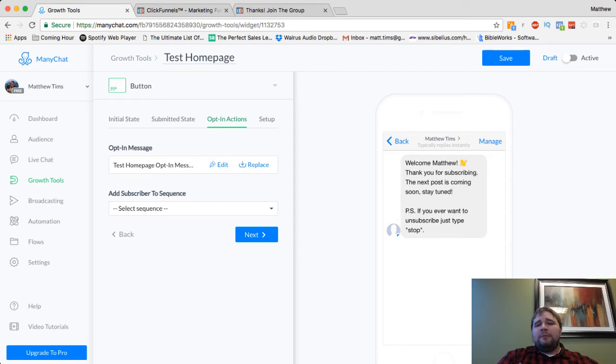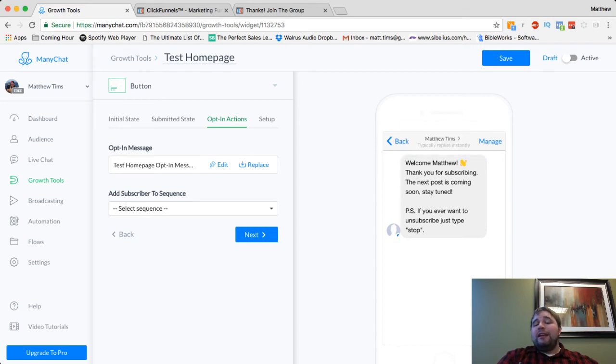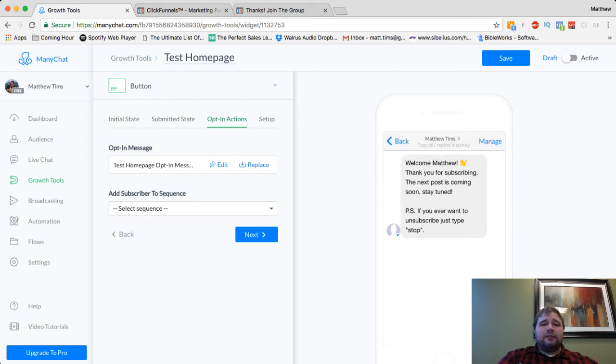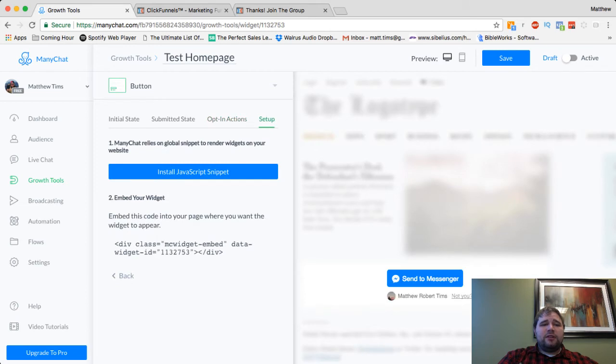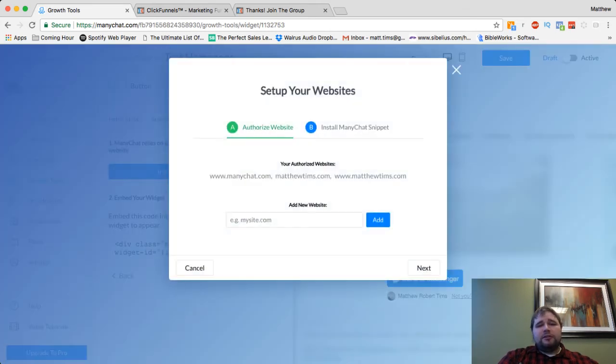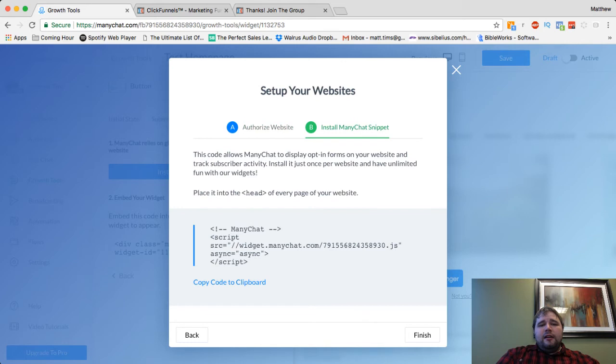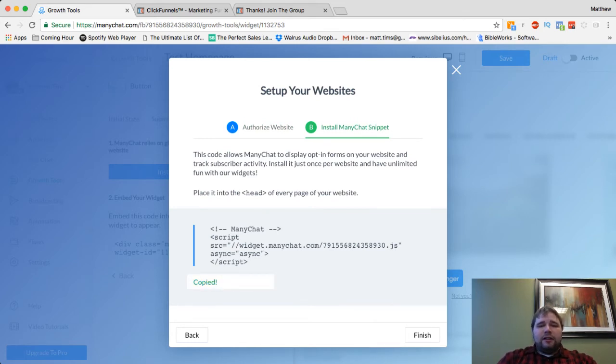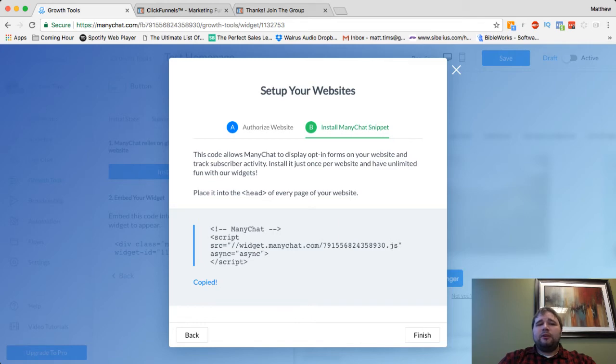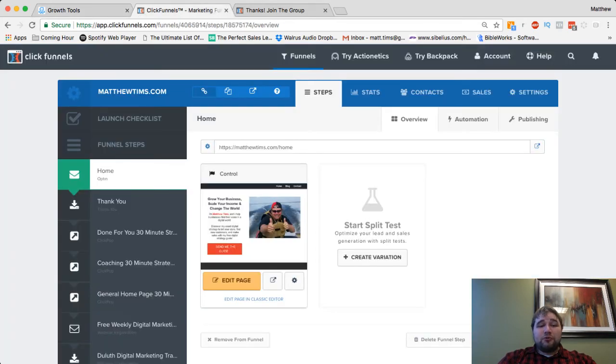Opt-in message is as easy as, well, you can choose whatever you want. Hey, here's your lead magnet. Just click the button below to download. And then this next part is the only tricky thing is you have to put this JavaScript. Obviously, you have to make sure that your website is added to this list. And then you have to put this JavaScript in between the head tags. So the same place you're going to put your Facebook tracking pixel.